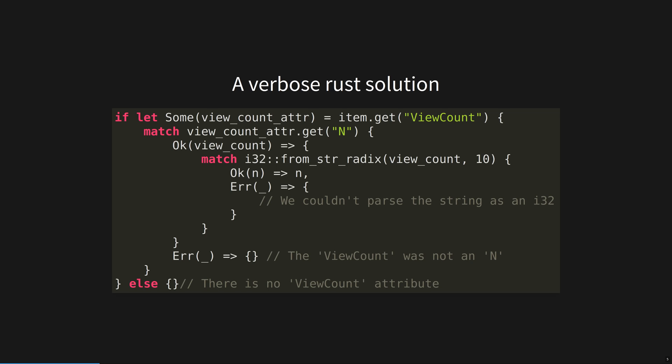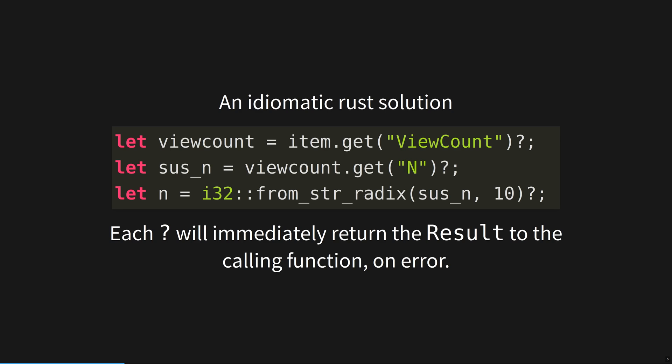Here's a verbose version of what that might look like. Rust will not let you write unsafe code from the start. You must handle all errors. An idiomatic Rust solution looks like this. Don't worry too much about the specifics here, I just wanted to give you a taste.